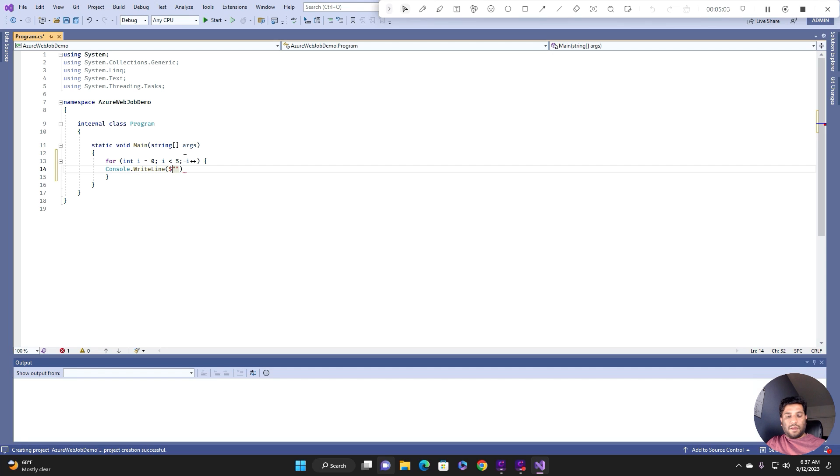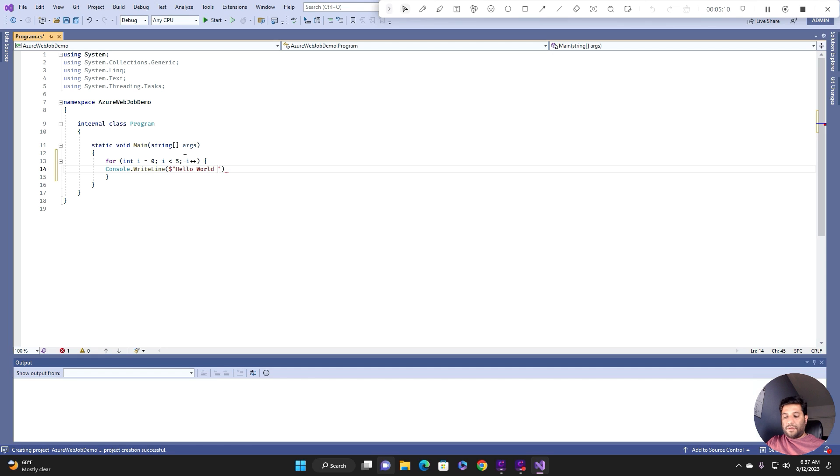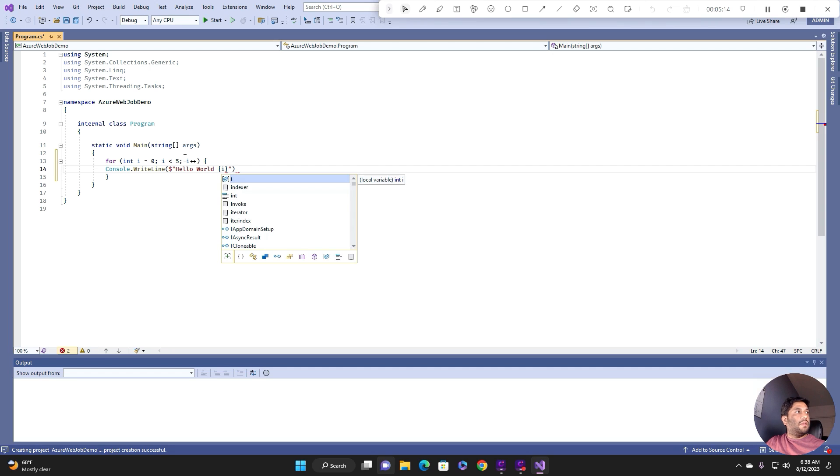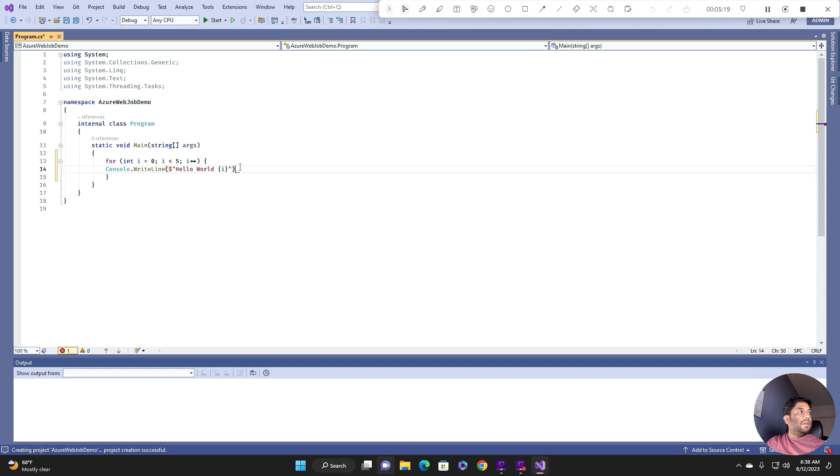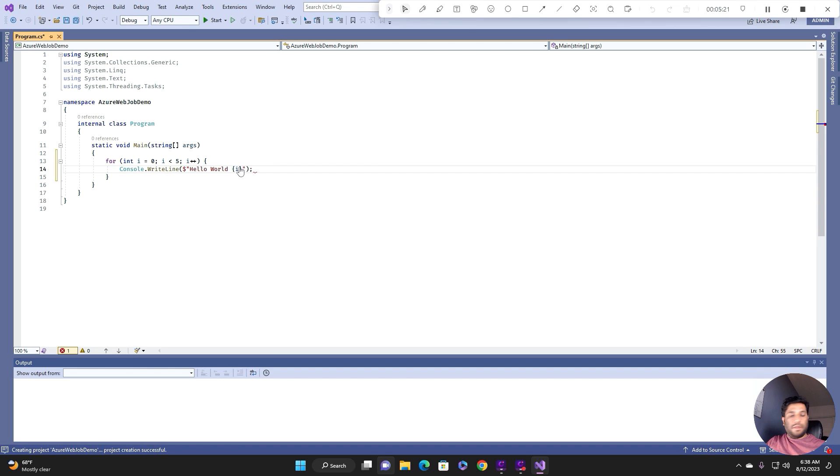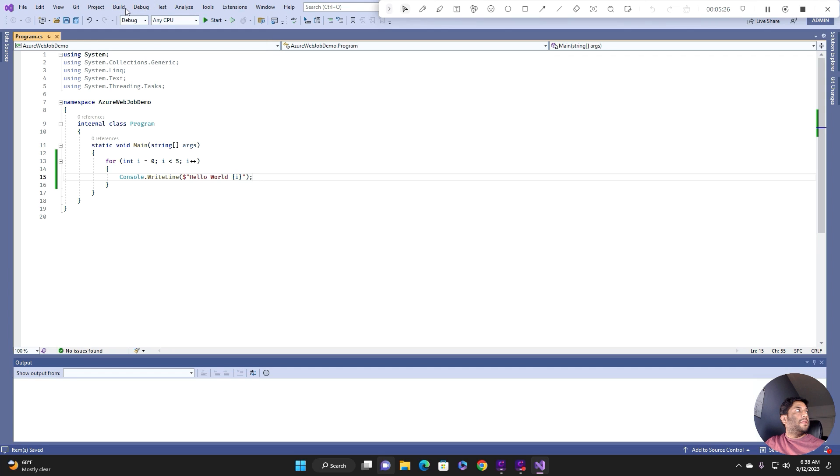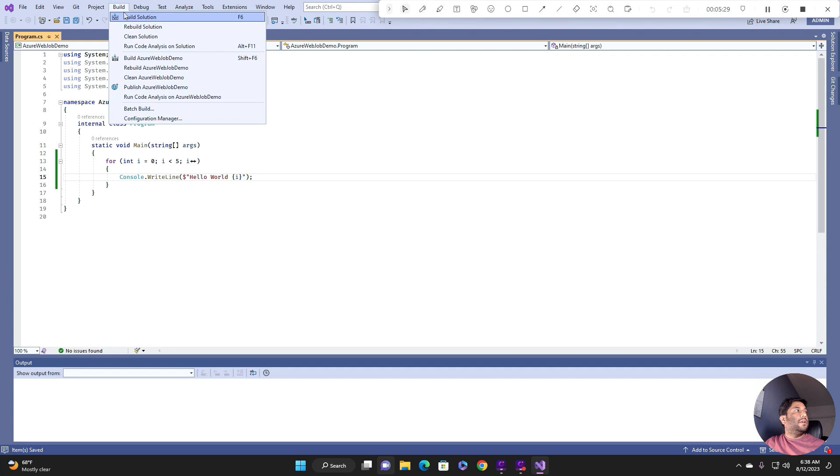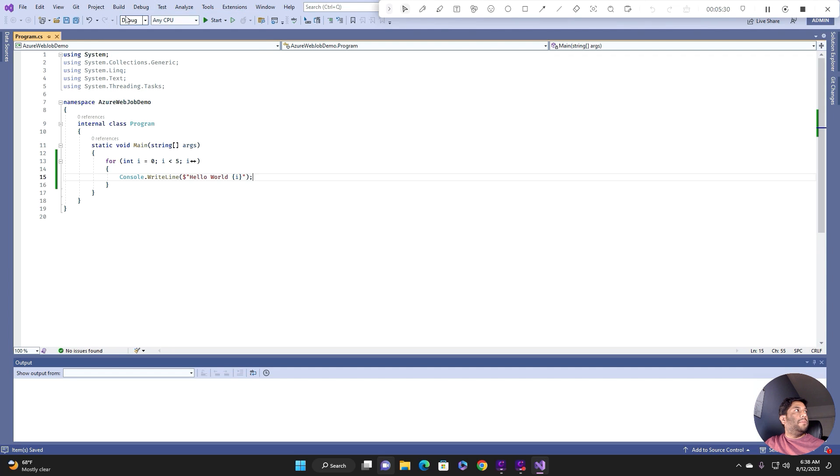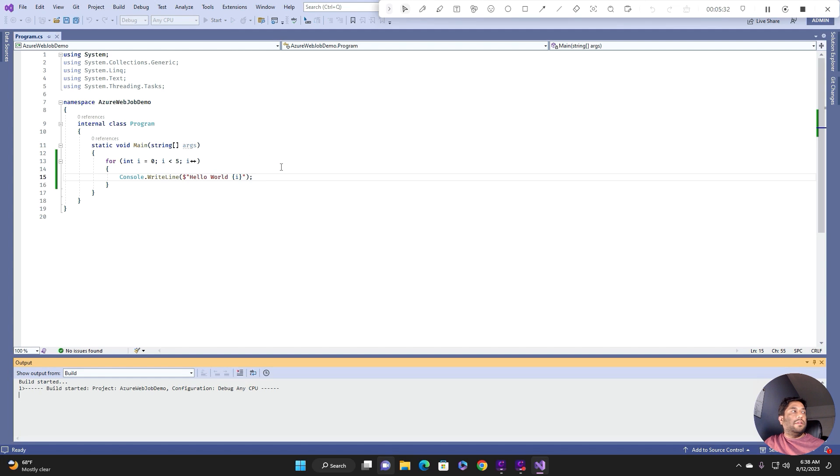This is just a for loop, for int i equals zero, i less than 5, i plus plus. And I'll print hello world and the counter. Let's build this console application and run it locally just to make sure that it's working and producing the output also.